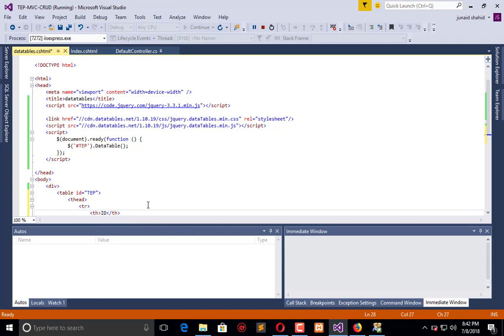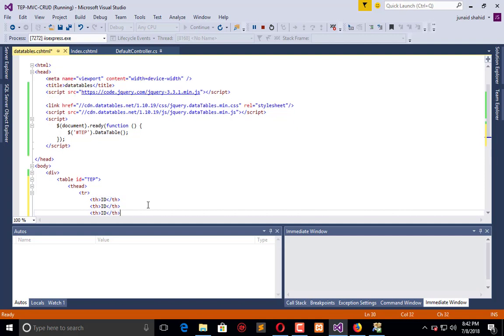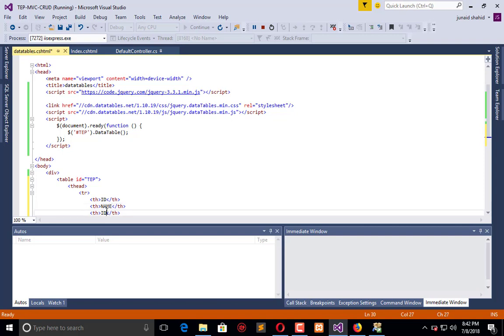ID, name, and age. Now refresh this and you will observe that a table is created.